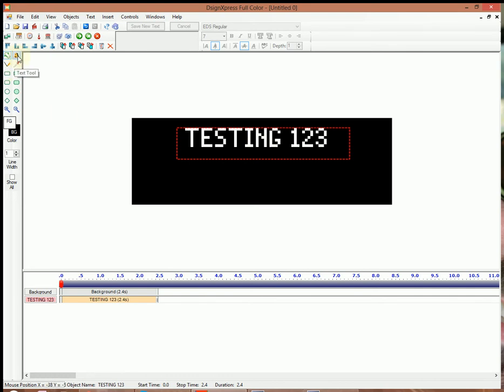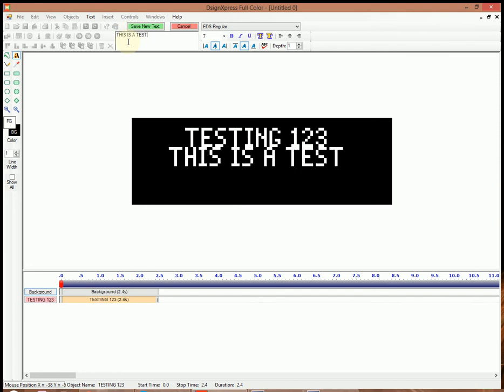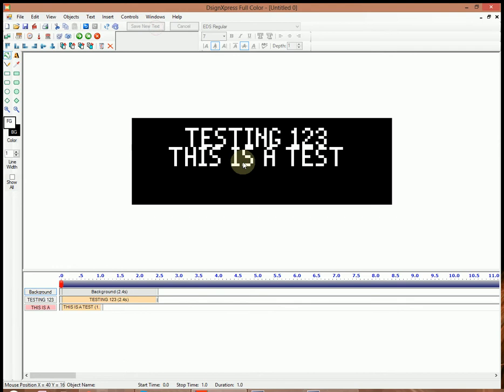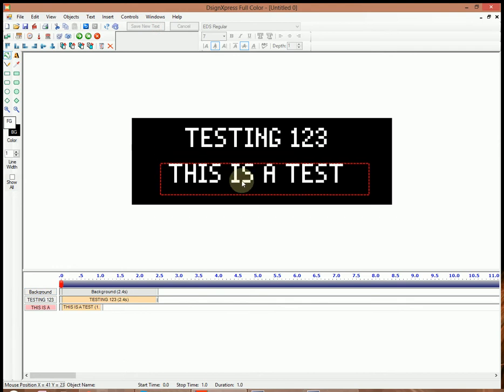I'm going to make another line, so we'll go ahead and click on the Text Tool again. And we'll save it. Go ahead and drag it down here.